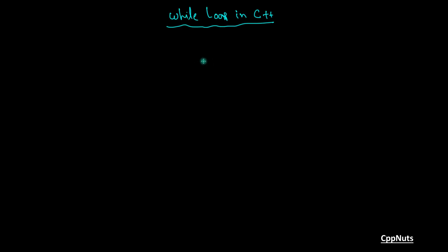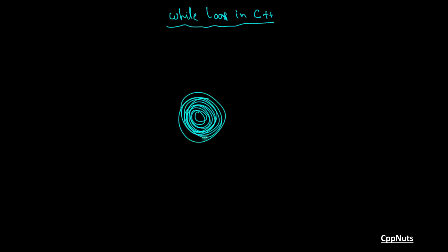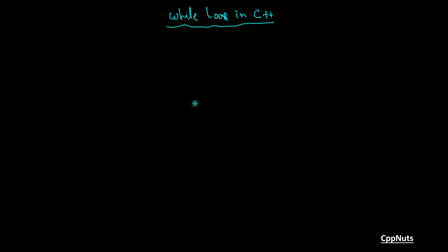First of all, what is the use of loop in C++? And if you don't know what is loop, this is loop. Keep on doing something again and again. So this is what the looping is. And what is the use of this kind of loop in programming? I'll show you that.